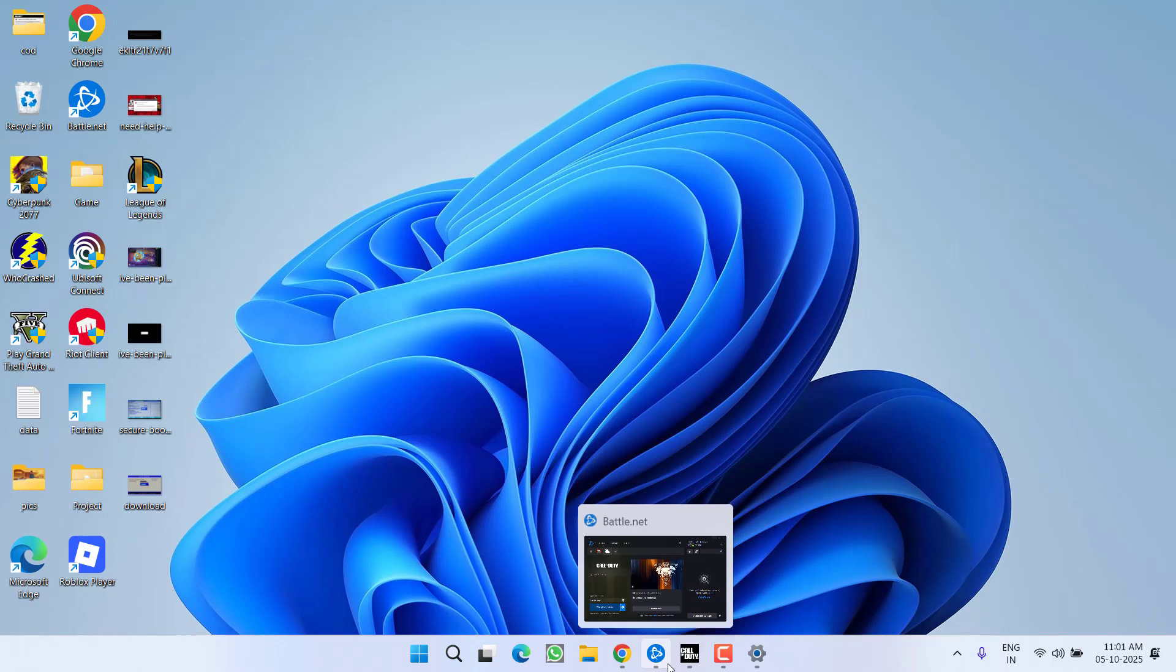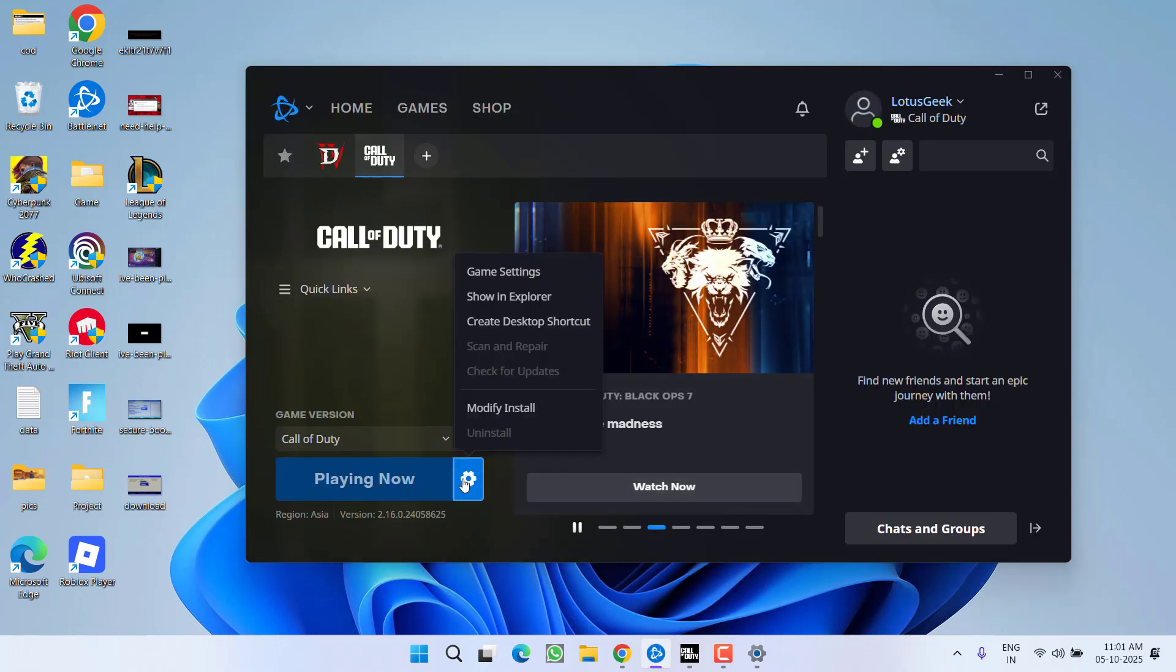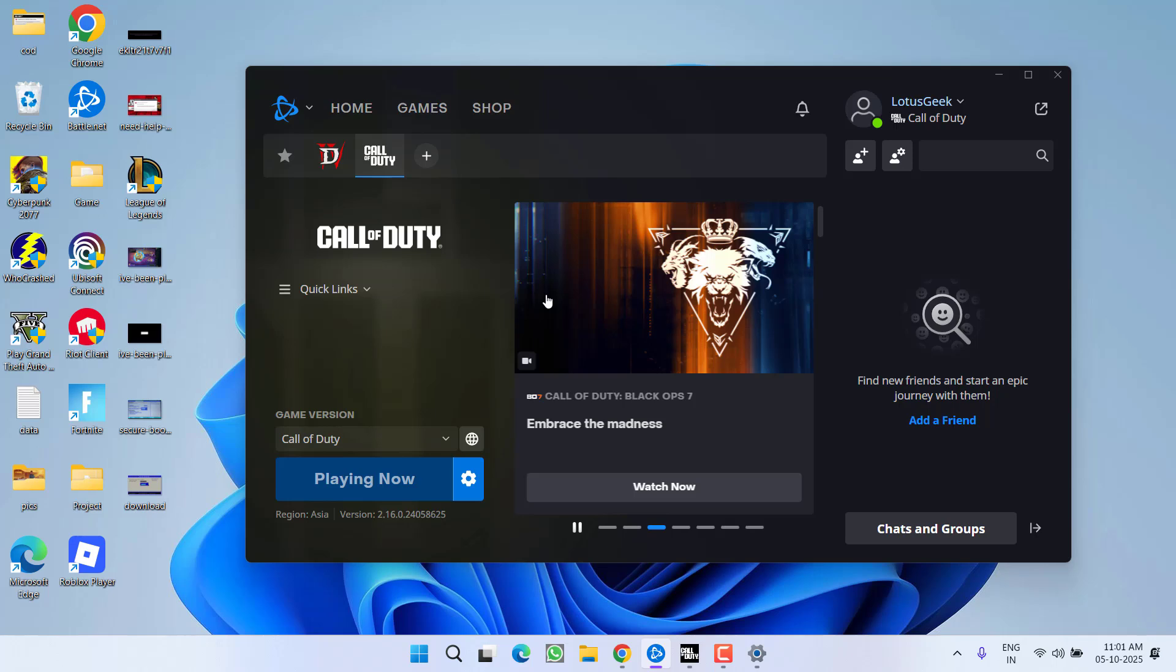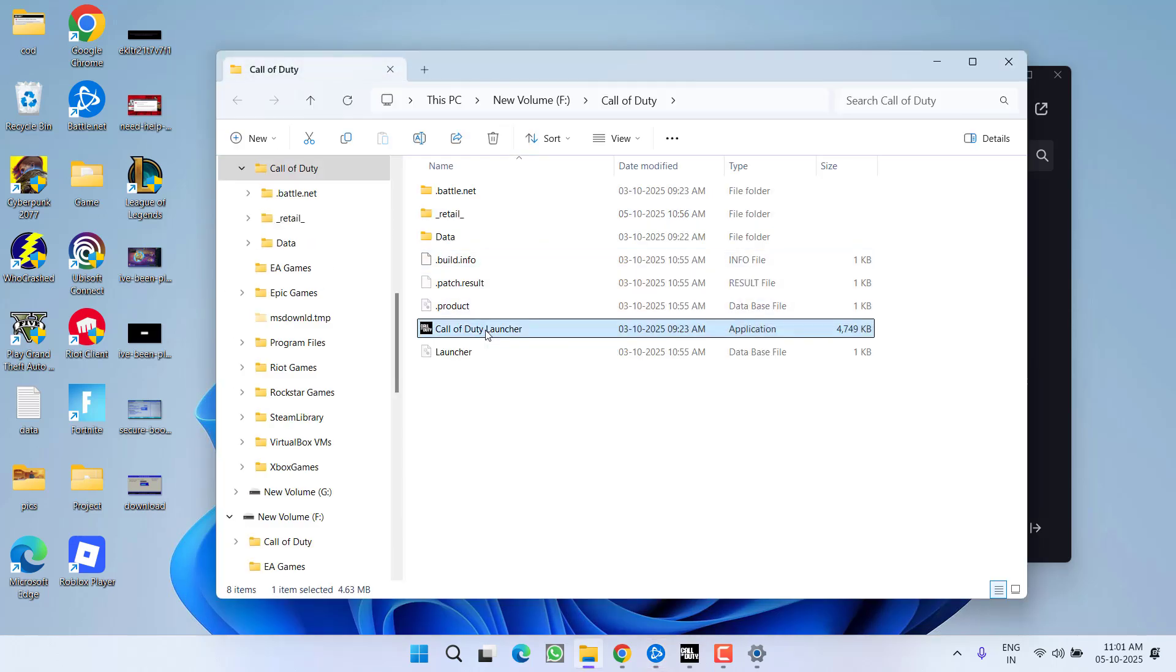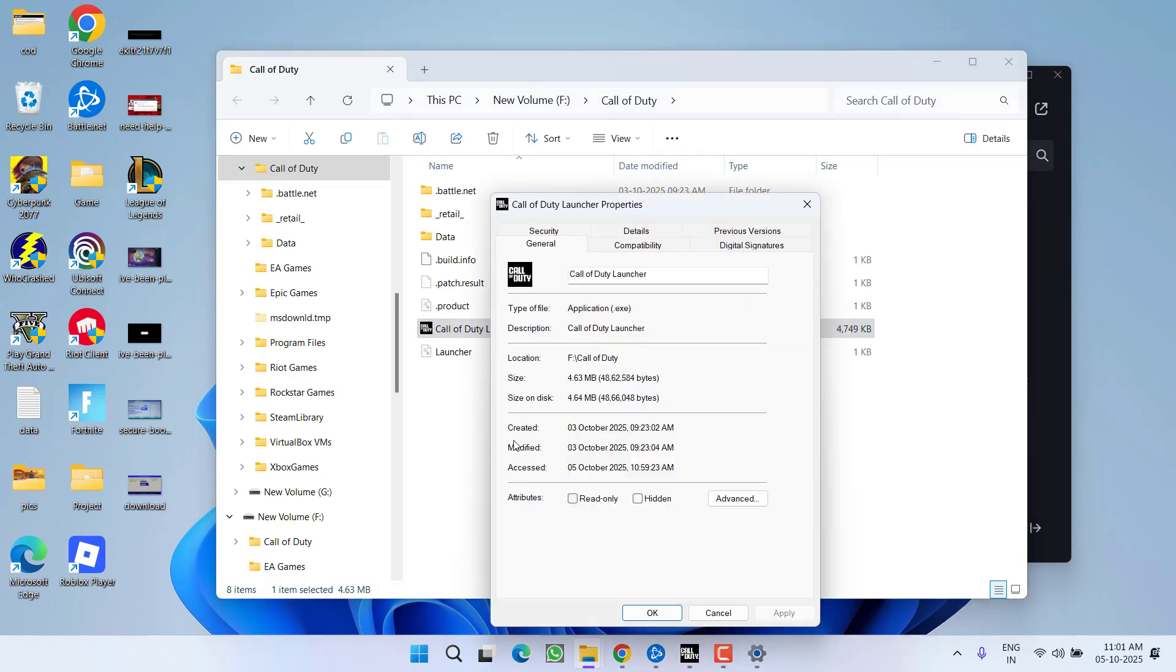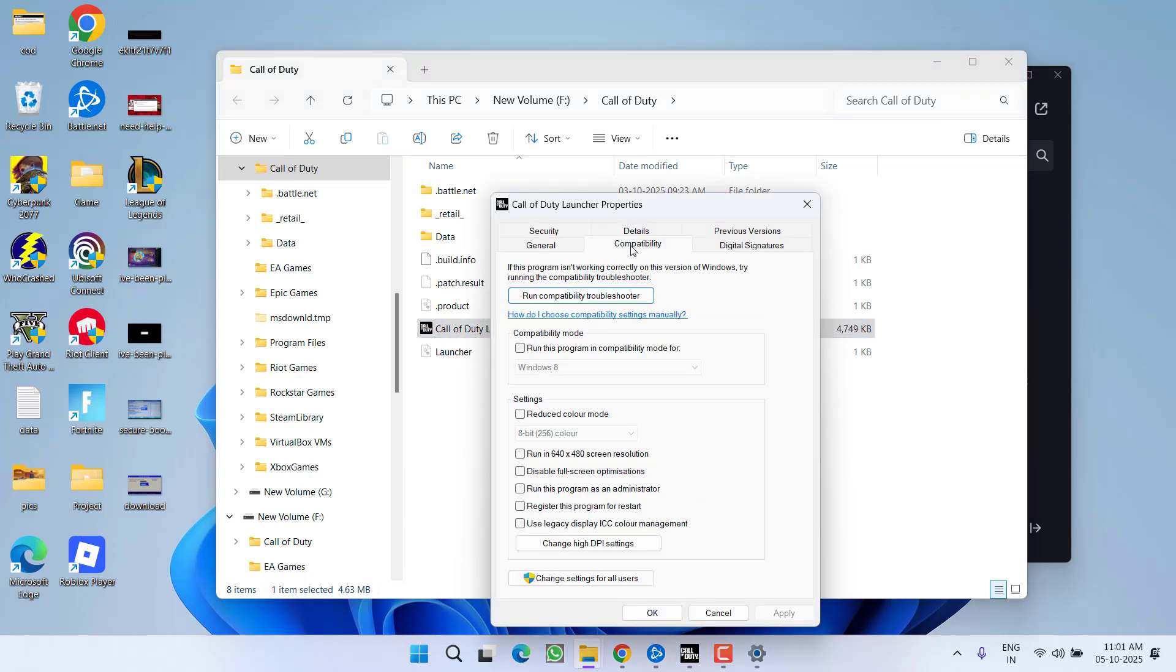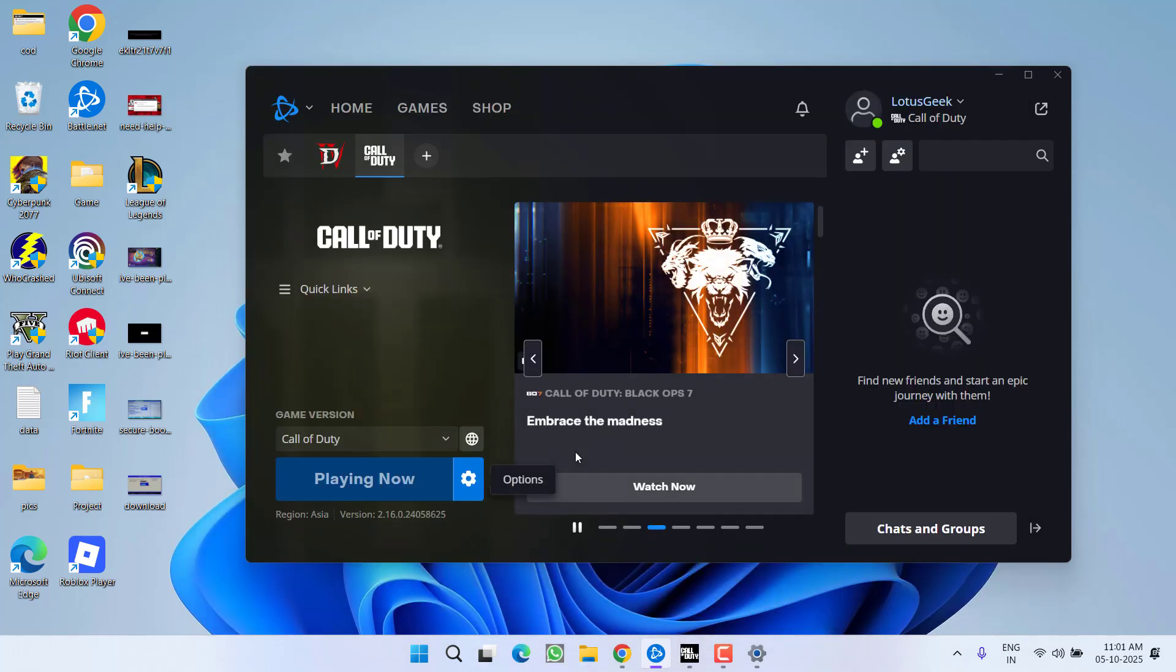If you're using Battle.net, click on this gear icon and choose the option Show in Explorer to open the game directly. Here you will find COD Launcher. Right click, go to its properties, click on Compatibility tab and check mark the option Run this program as an administrator. Hit Apply and the OK button. Now close it.